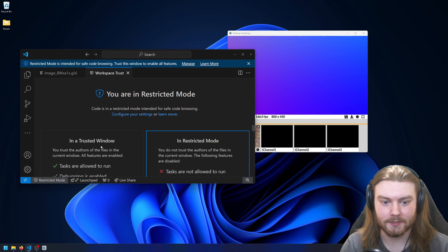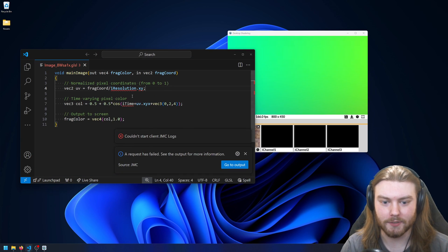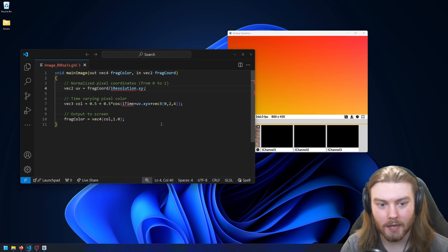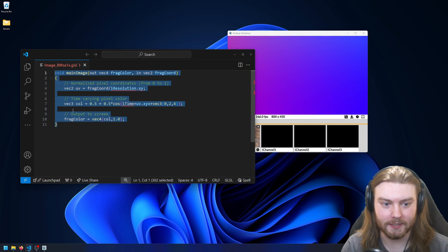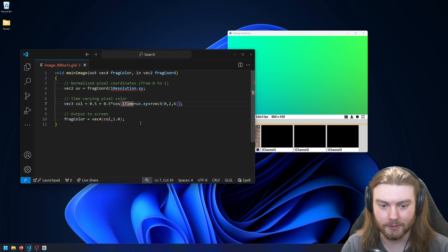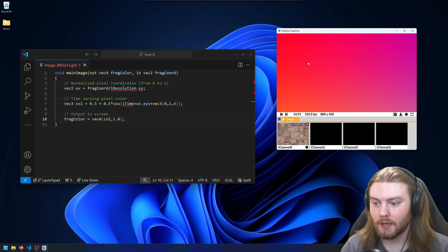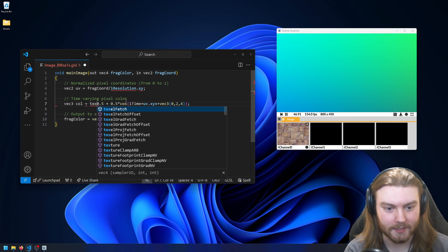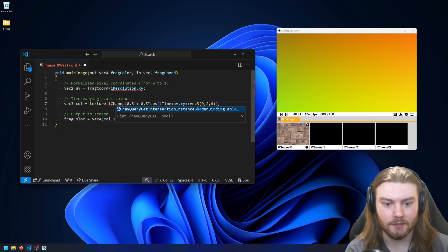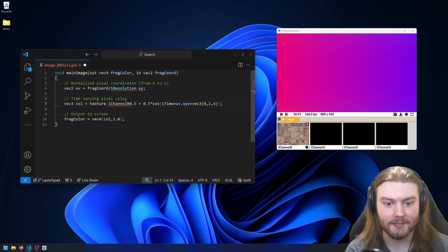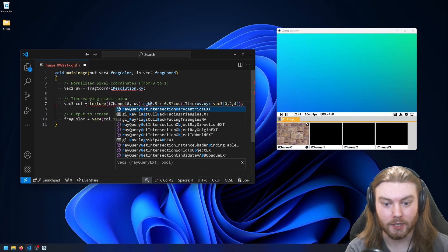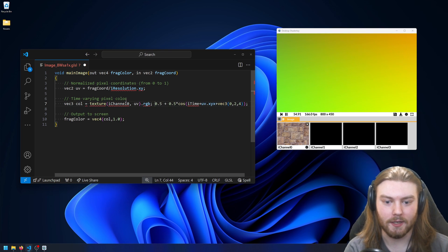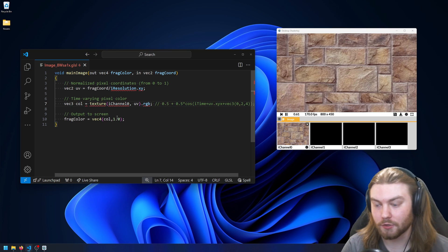And it's in restricted mode because that's just how VS Code works by default. But once I trust it, I can get my extensions to work with syntax highlighting. And so now I have this iChannel here. Why don't I go ahead and say texture iChannel0 at UV dot RGB and assign it into the color.